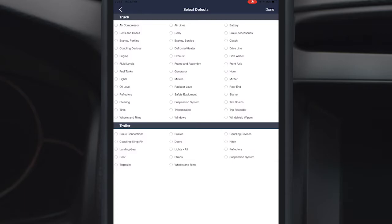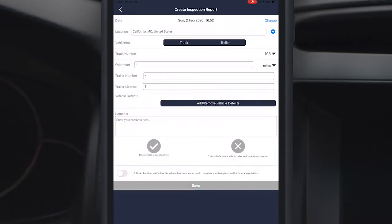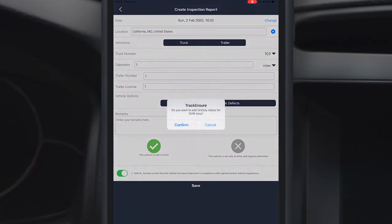If your vehicle has no defects, hit the check mark, certify your inspection procedure and save.